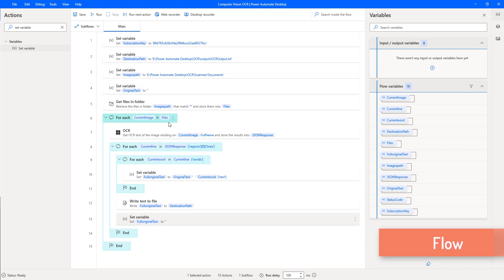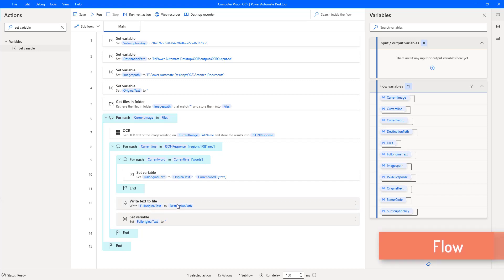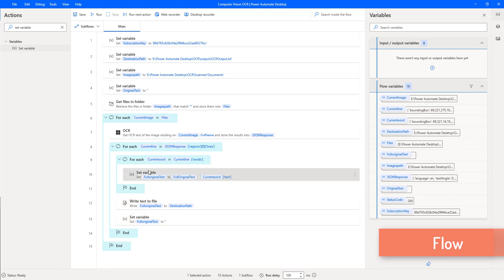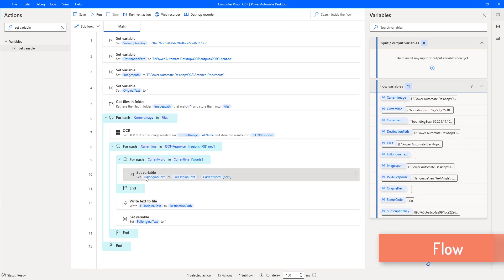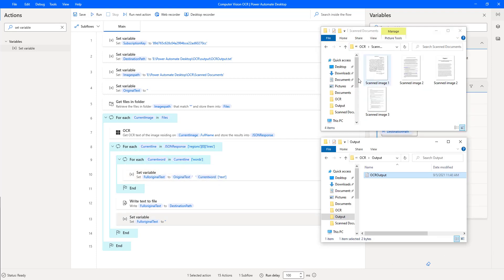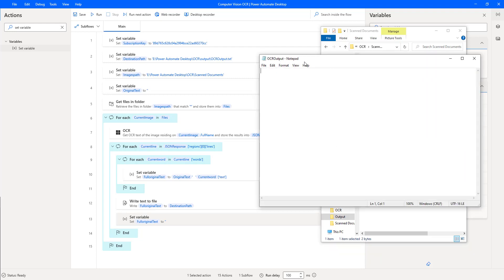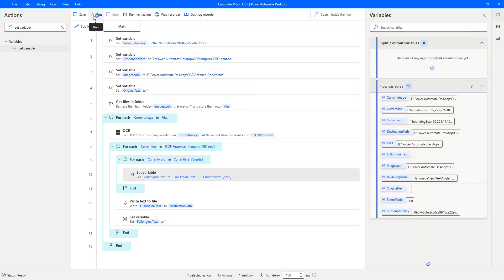I'm making a small change: setting the variable 'FullOriginalText' to 'FullOriginalText' + 'CurrentWord'. Now on my screen I have the images to extract data from using OCR. The OCR output text file currently shows as blank. Let's run the flow to see the output.